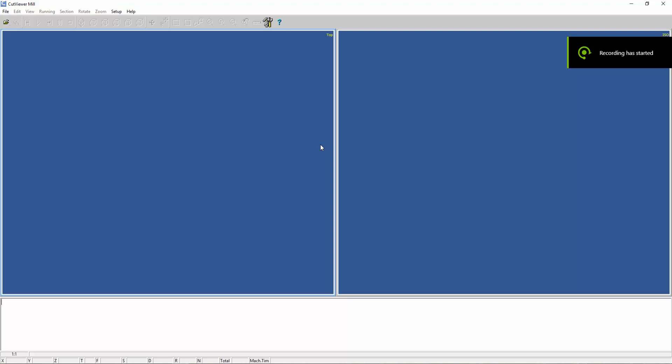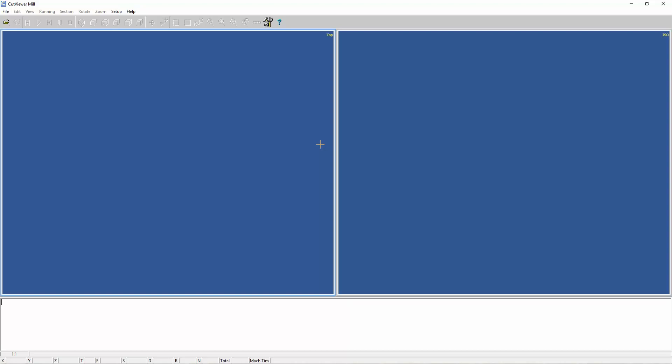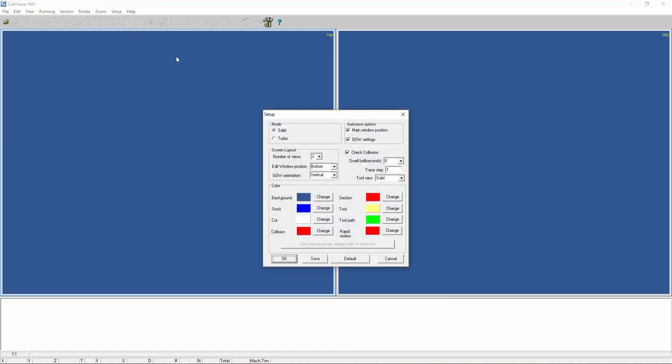Good afternoon. Today we will be performing a simple CNC machine operation on software which can be used on a CNC machine. On this machine we can simulate the operations on a computer and see how the operations will be performed and do changes as required.